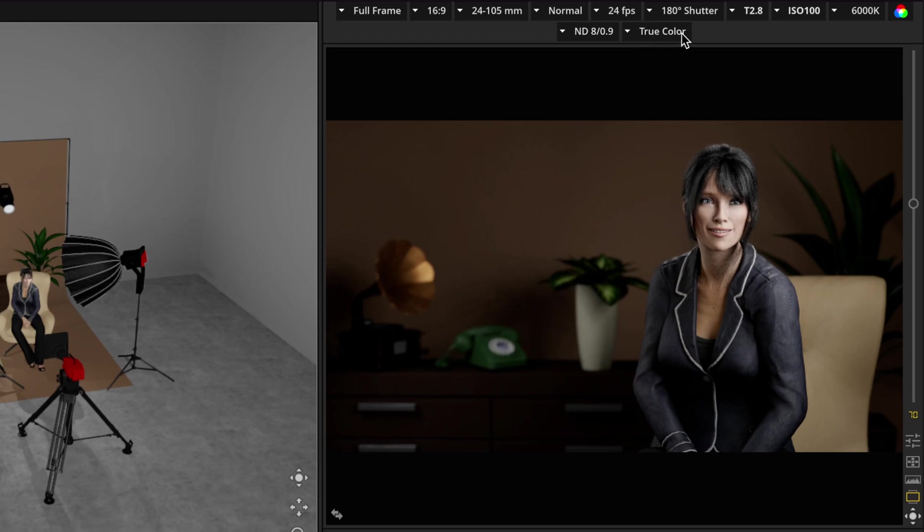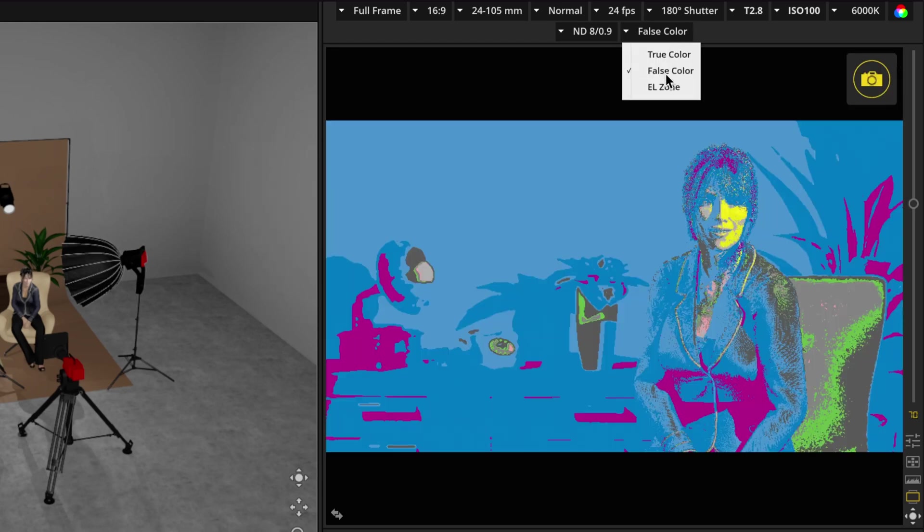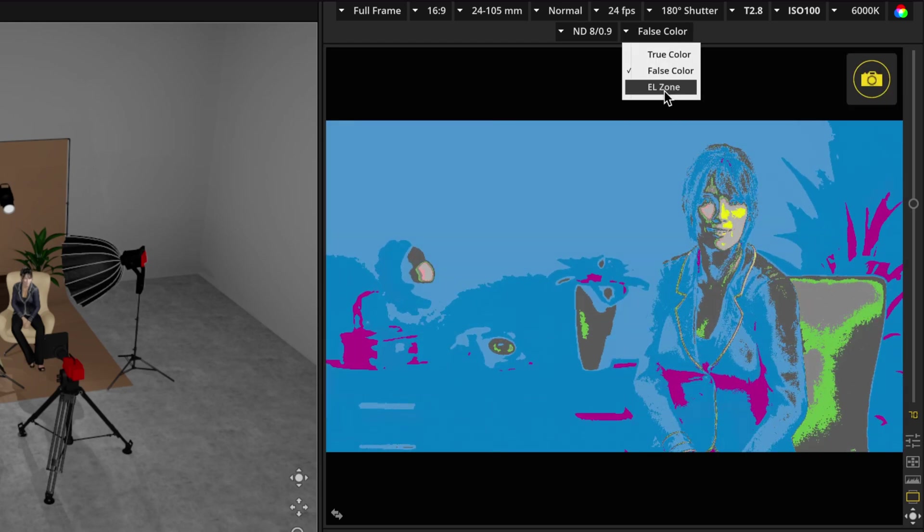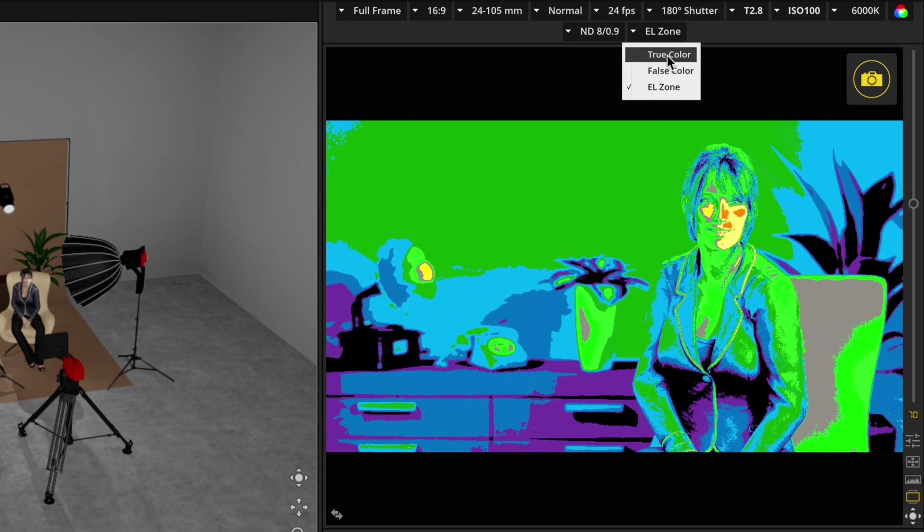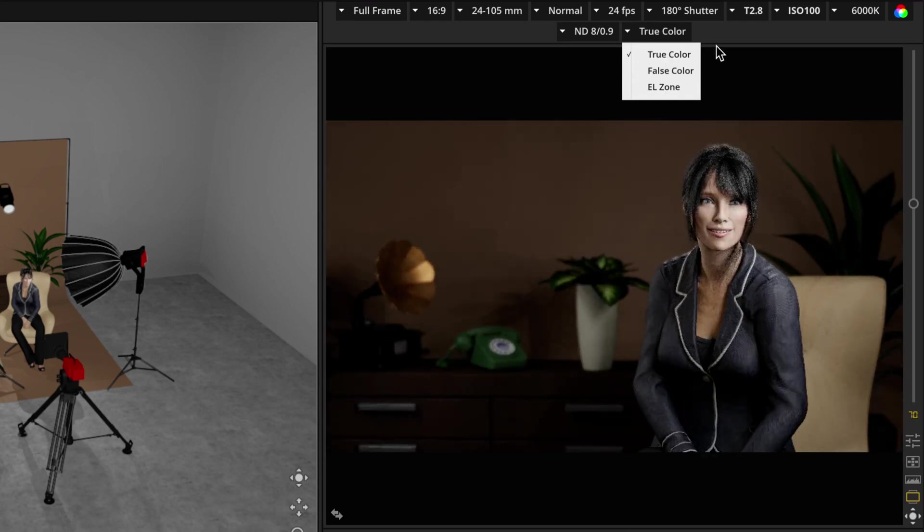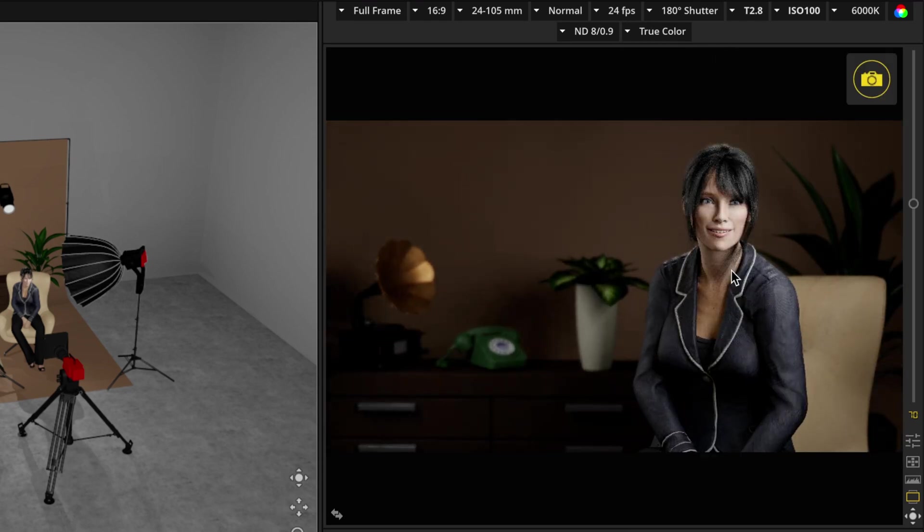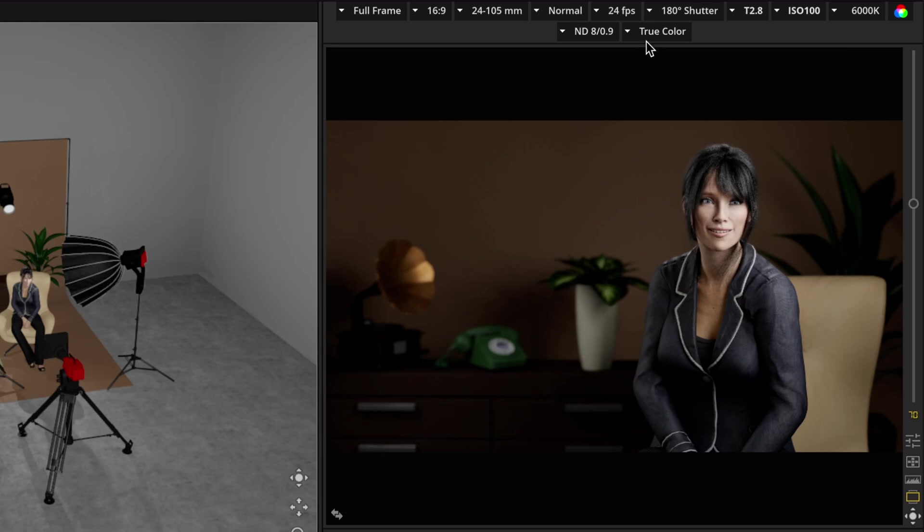you'll see a dropdown for true color, false color, and yellow zone. If you didn't know that those tools were there, now you do. And we won't go into all the details because they're not part of the new features, but just know that for filmmakers, these are excellent tools to have.